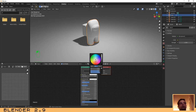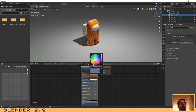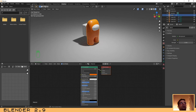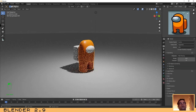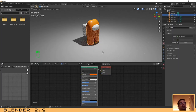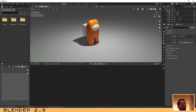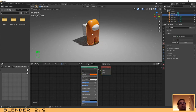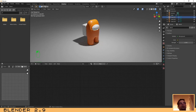Let's change the color to orange, as we have on our base reference image. That's nice. Let's use orange here as well.